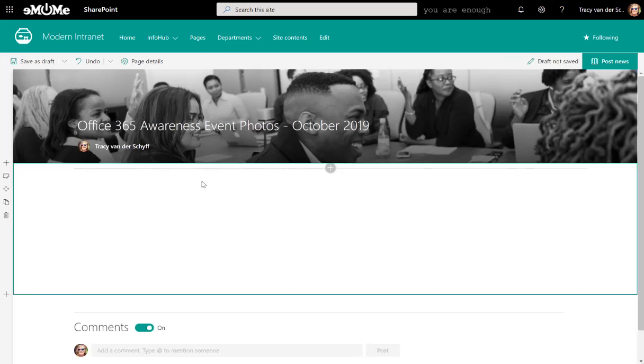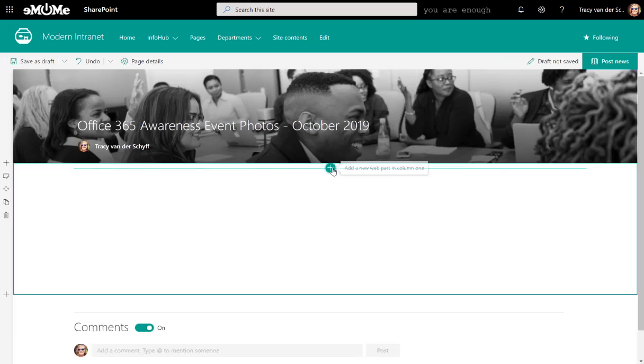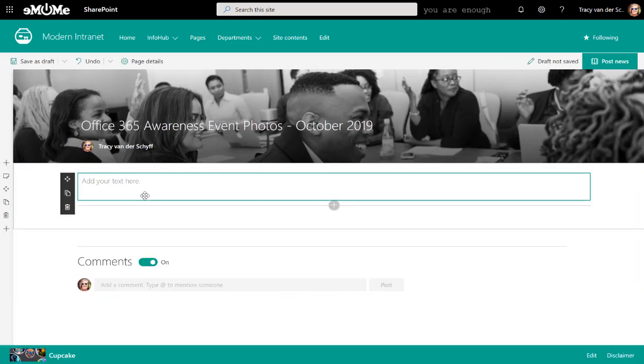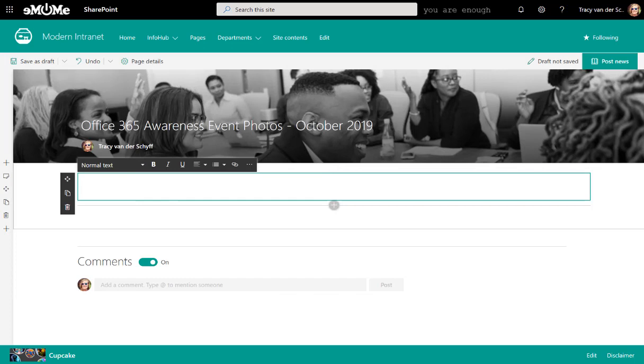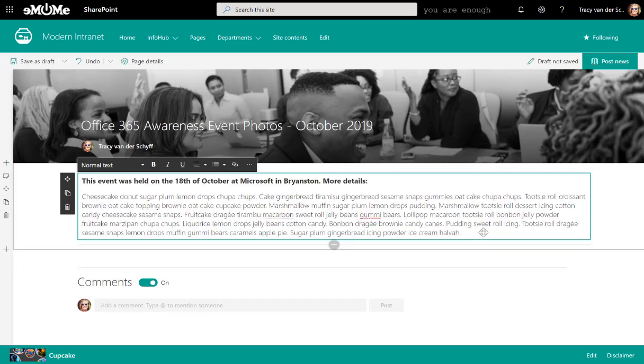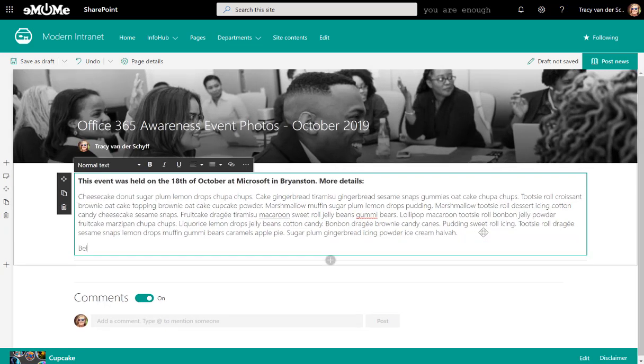So, of course, we can just add a single column at the top. And I can add some text. Below, you'll see some photos of the event.